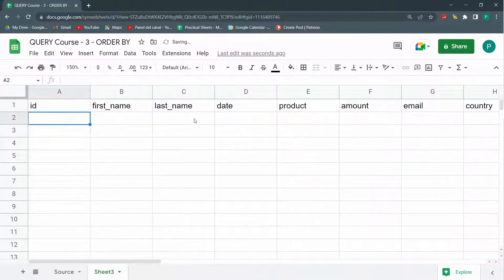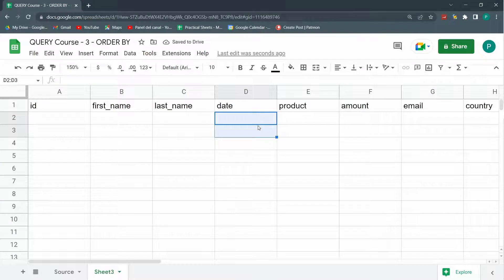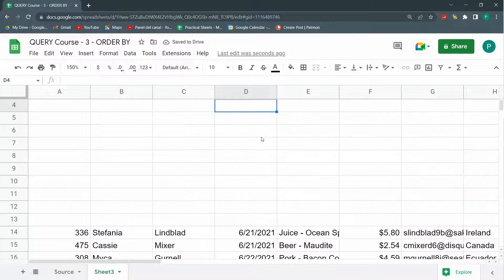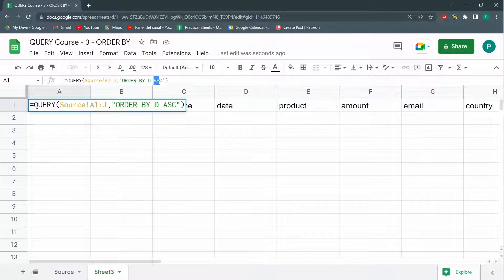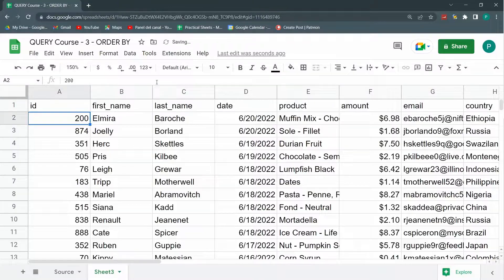And now we don't have the problem of this empty because these empty sheets for Google Sheets are like number zero. So number zero will be, if I go on ascending, they will be the first. So again, I'm going to change it to ascending. But if I go from descending, given that it's zero, they will go last.